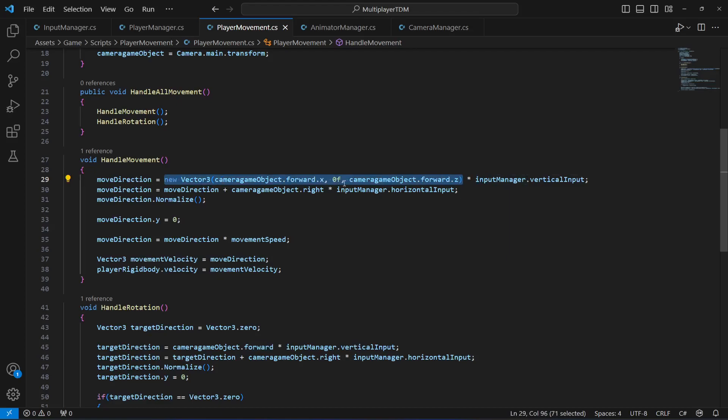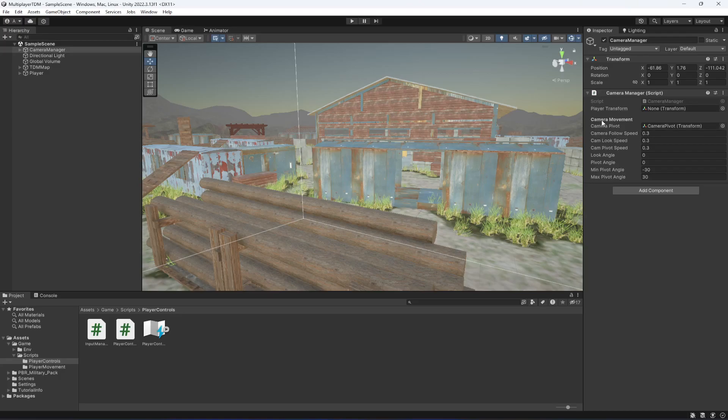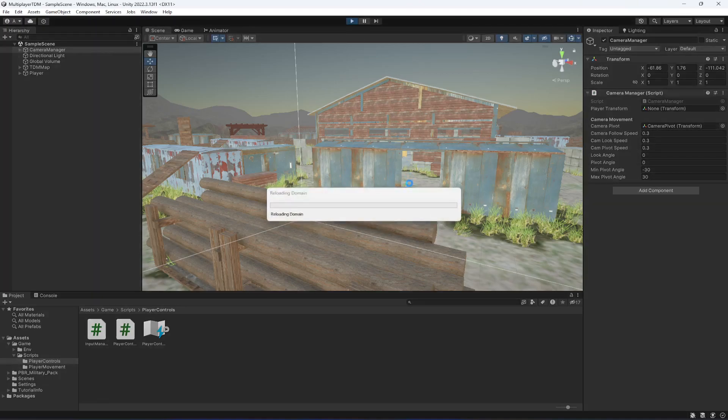Then just simply go ahead and save your script. Now that issue will be fixed as well. And also you can notice we now have the header for the camera movement. All of the variables for the camera movement are inside this header.